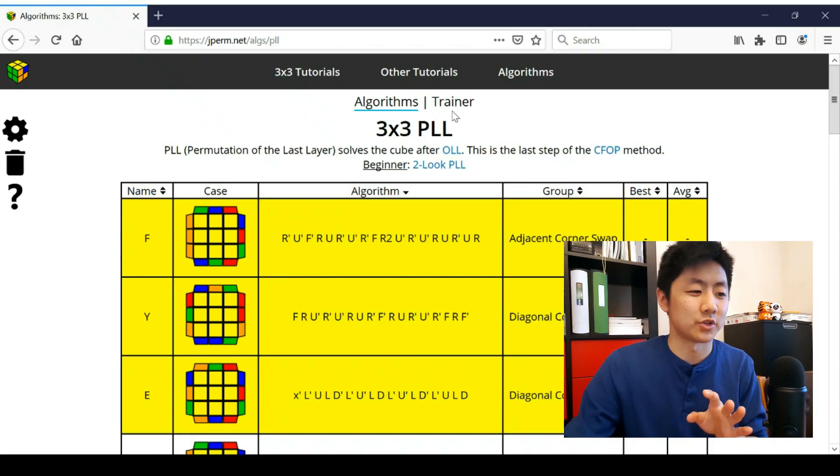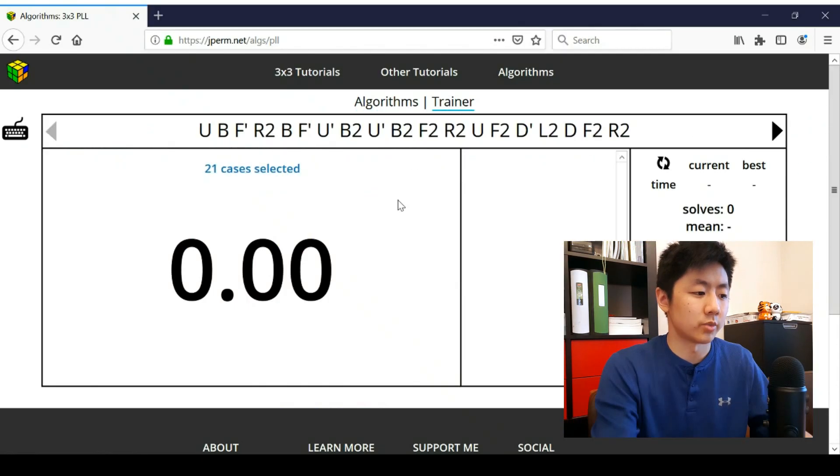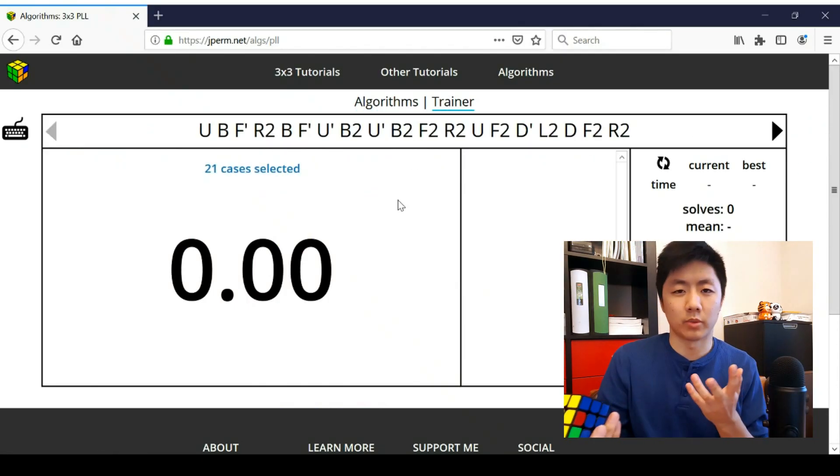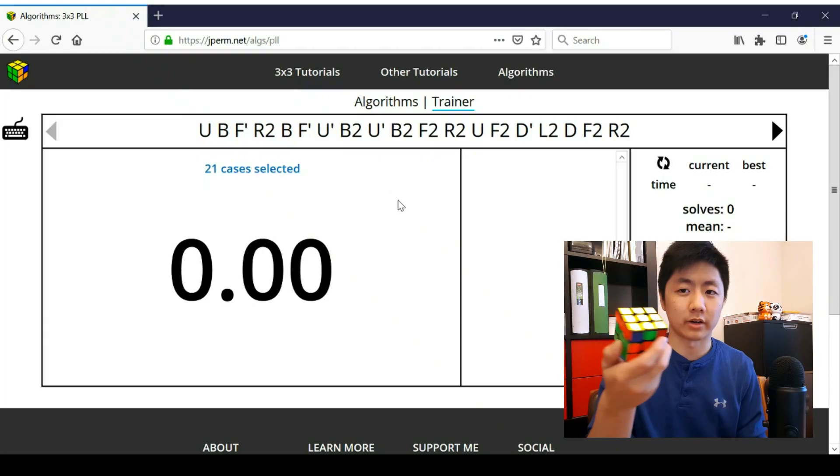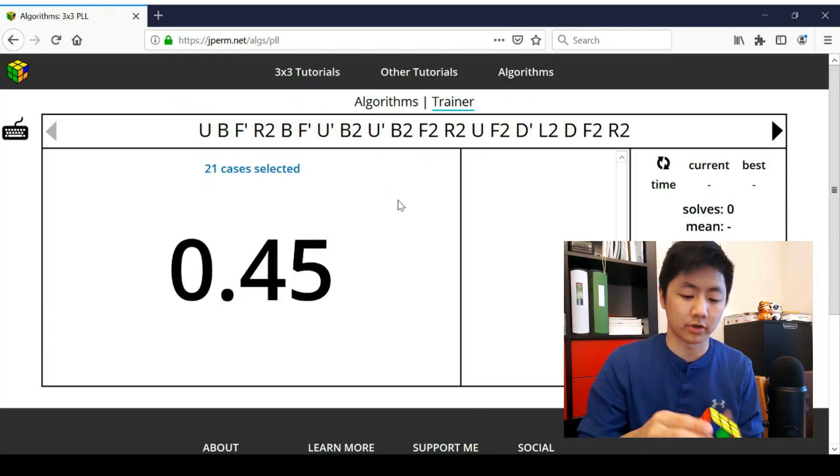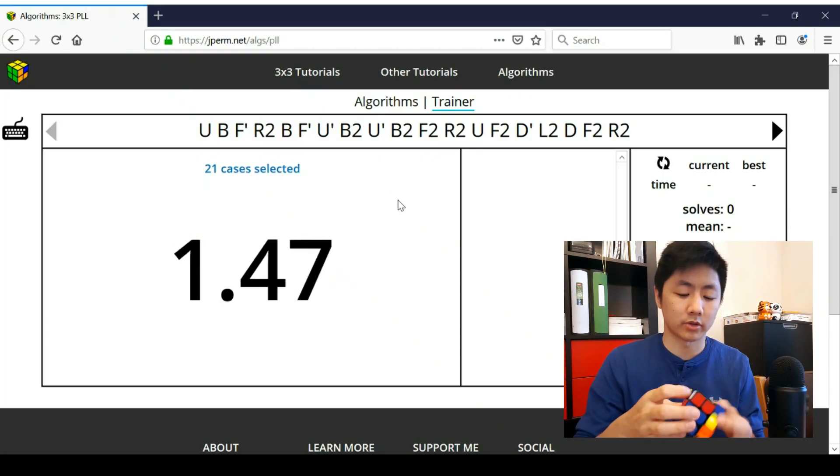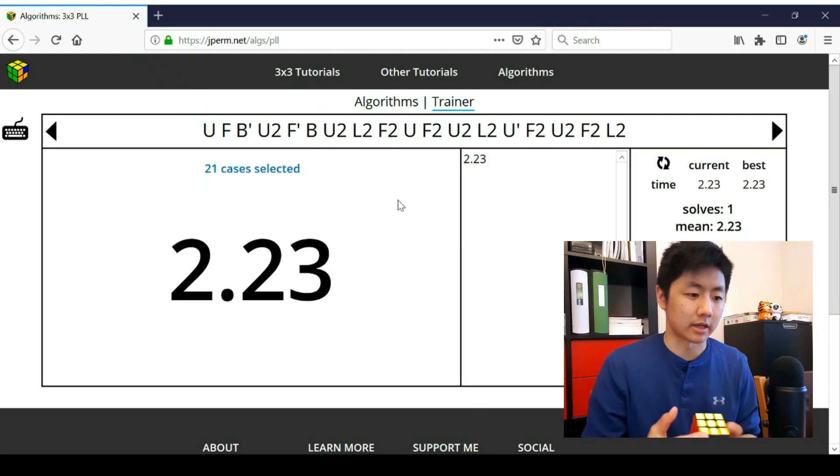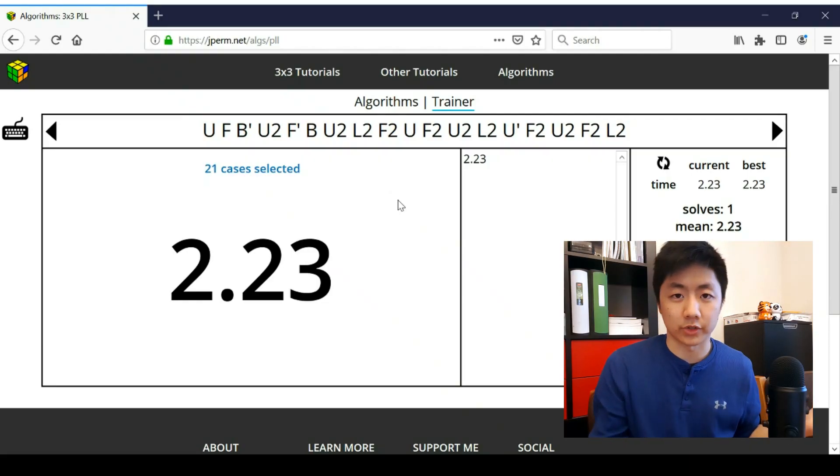All right. Now, the more exciting part, which is the trainer. So what you do here is you just follow the scramble, and obviously it works like a timer. I got an F perm here, so I will just start the timer and do the algorithm, and it will just record all your times for you.